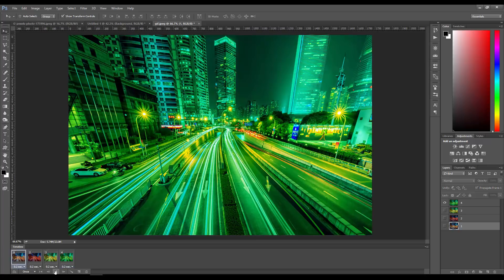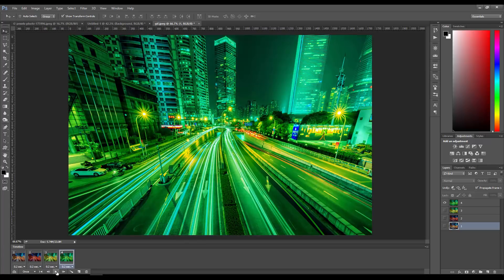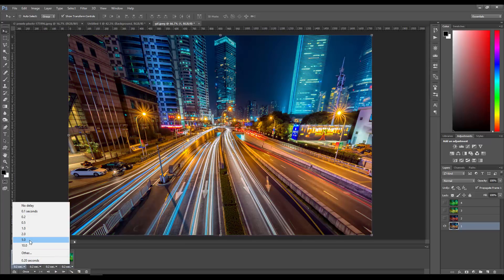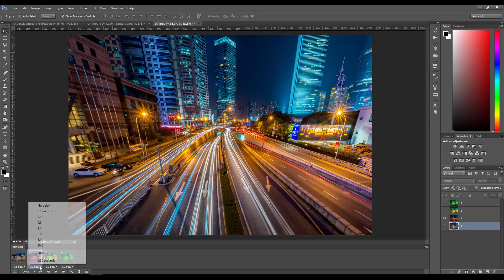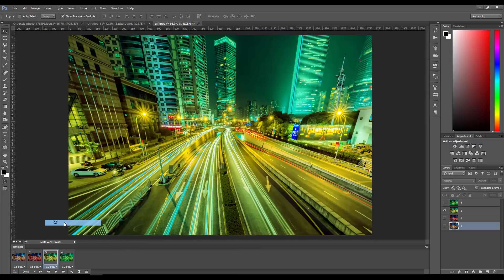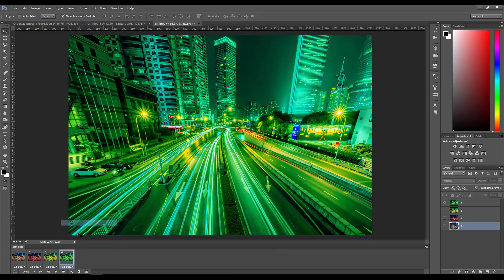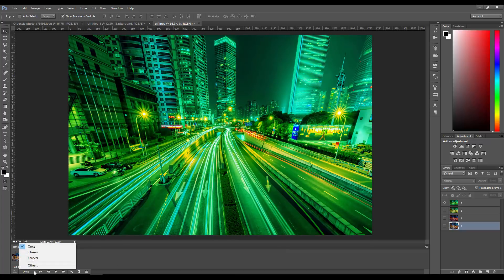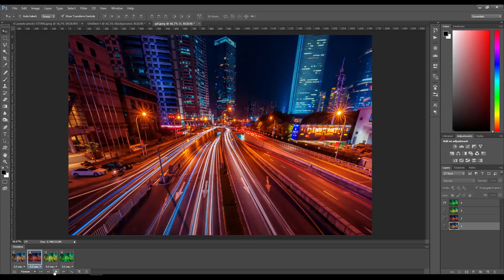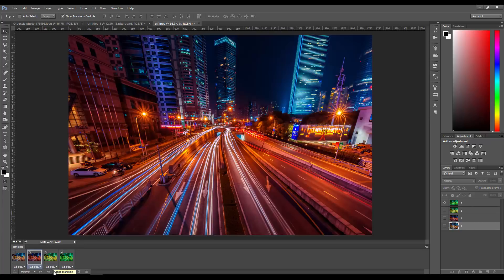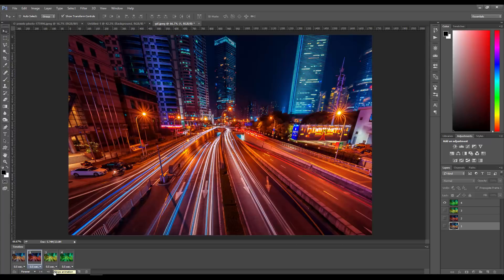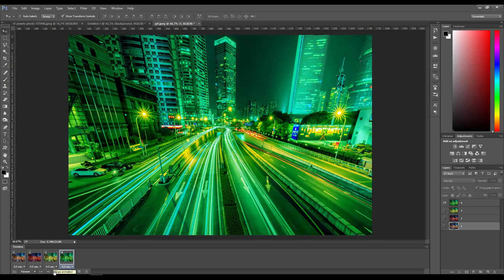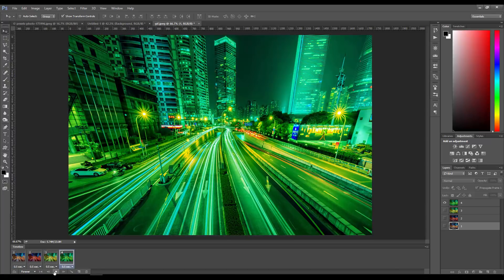We can change this—maybe you want 0.5 seconds per frame. You can also choose if you want it to loop. I'm going to click on 'Forever' here. If I play it, this is what my animated file is going to look like.